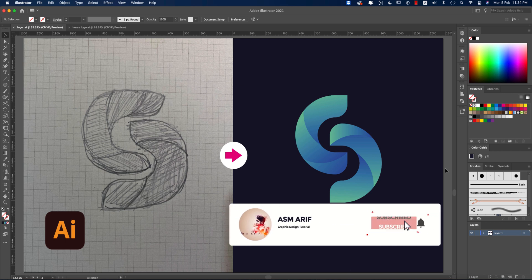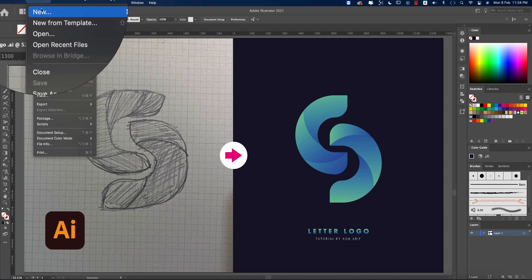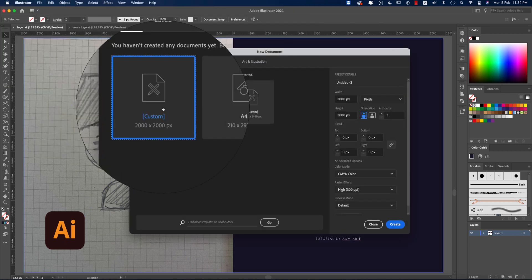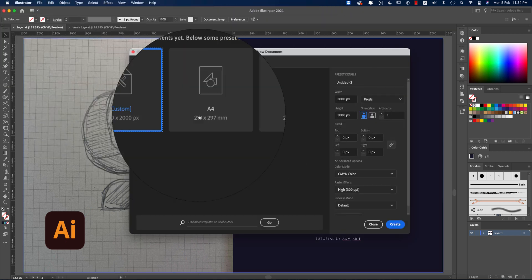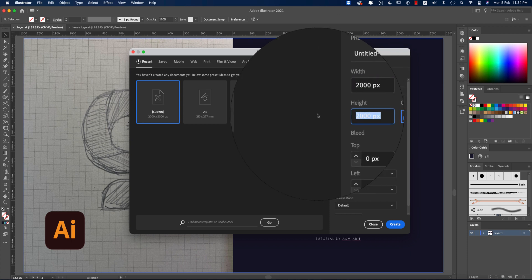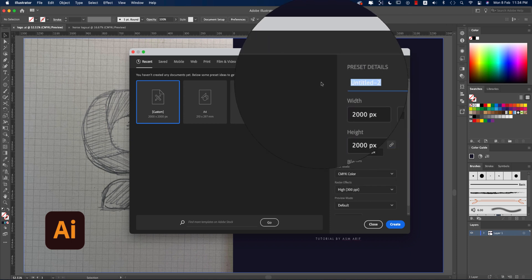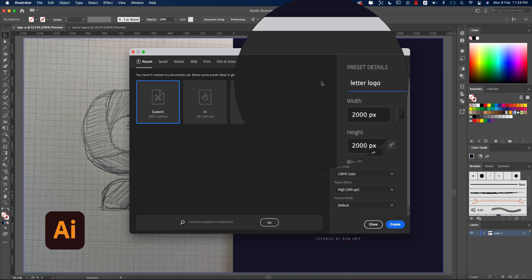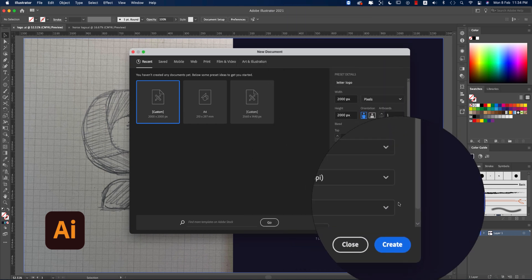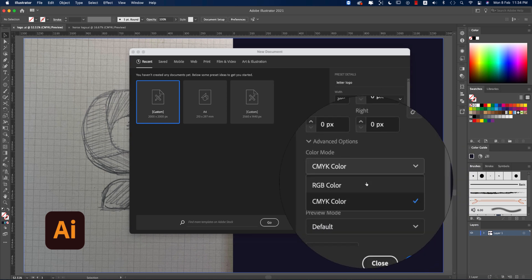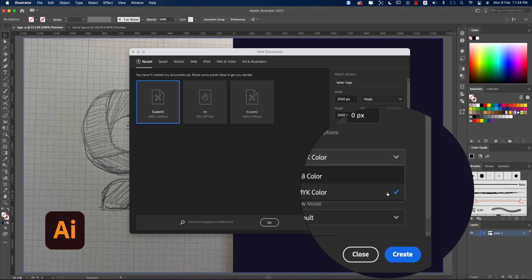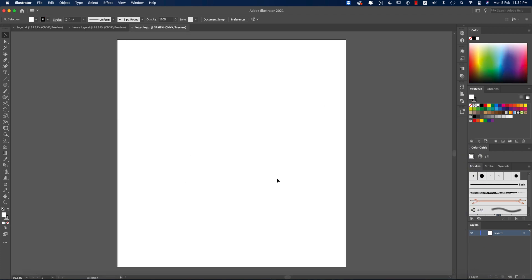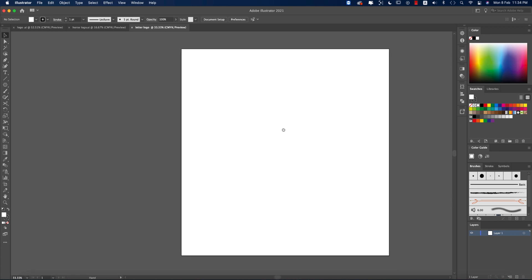If you're new to my channel please subscribe and hit the bell icon for notifications. I'm going to File and taking New, making an artboard which is 2000 pixels height and width, giving the name Letter Logo, and making the color mode CMYK. If you need to publish on the web you can use RGB color mode, then hit the Create button.